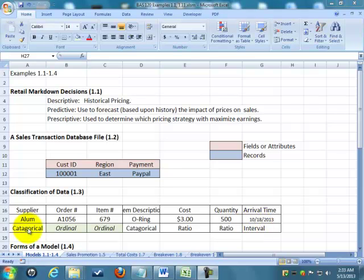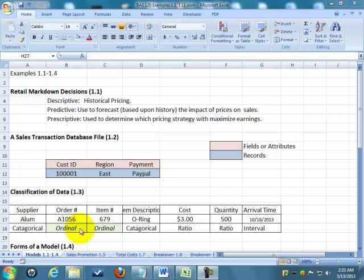So this first one, aluminum, is a categorical. You can just put it into categories. The order number is ordinal. You can order the numbers, but you can't do any comparisons. And I don't know that the difference between one order to the next is always the same interval. So it's ordinal.